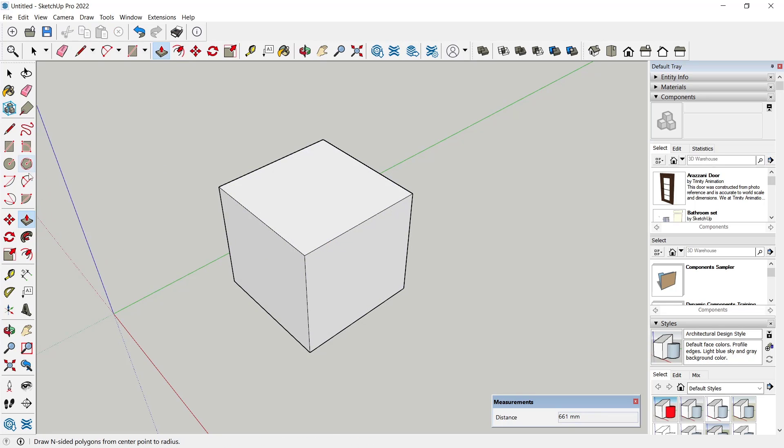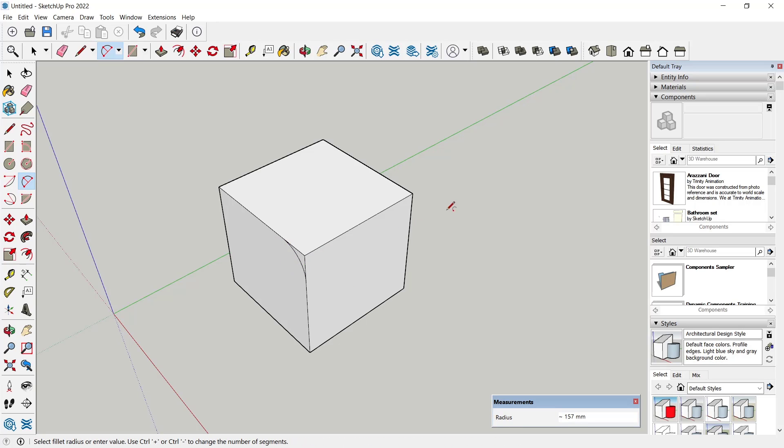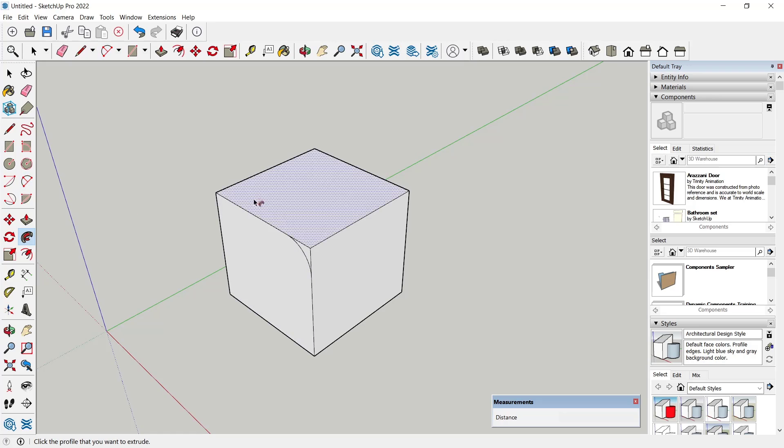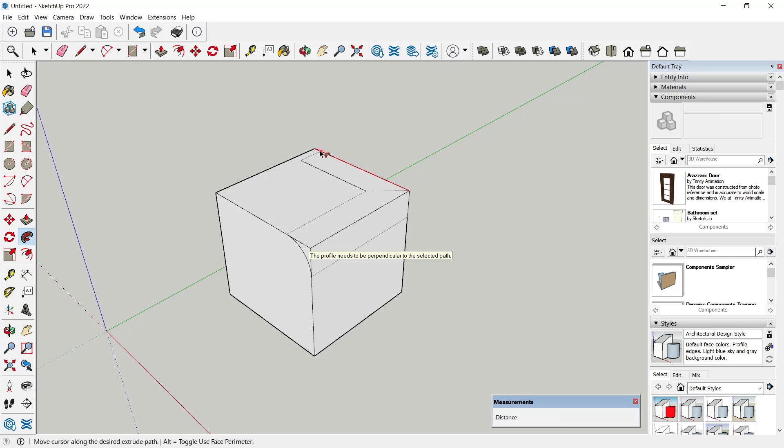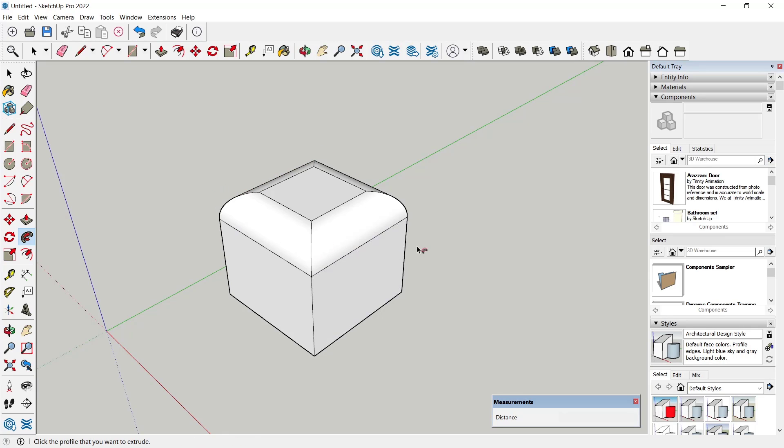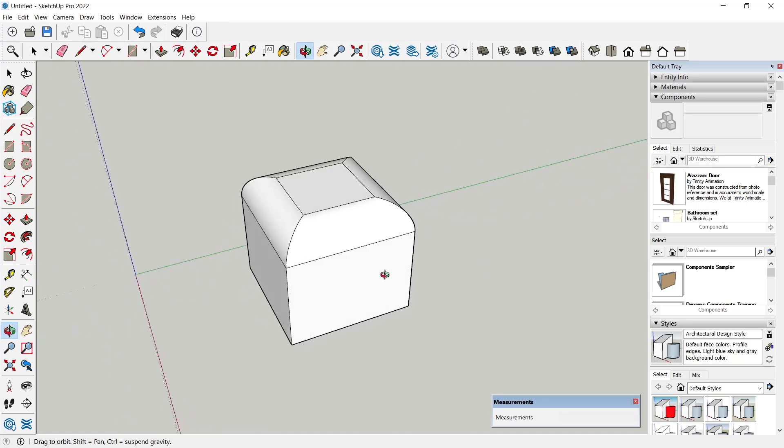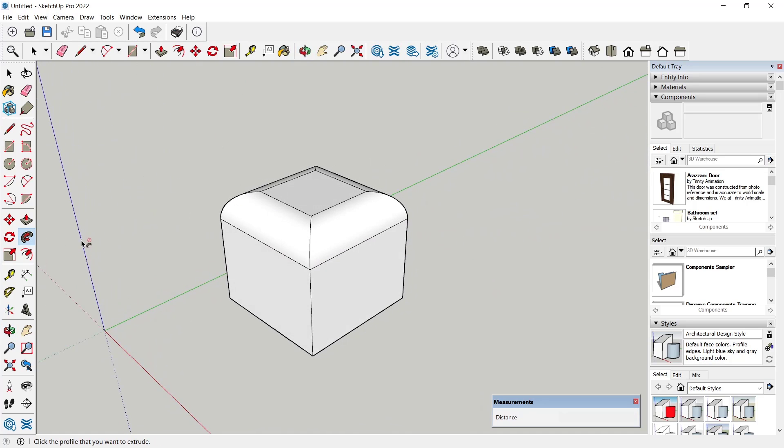Then use Follow Me tools to follow at this sketch and click on the edge like this. After it, you can click and it will automatically create a round edge. So we'll create again an arch in the bottom here.